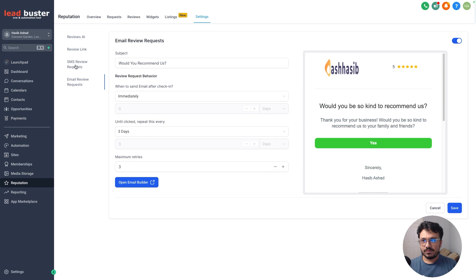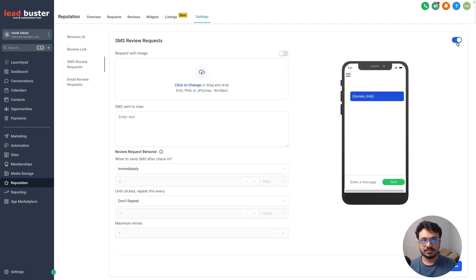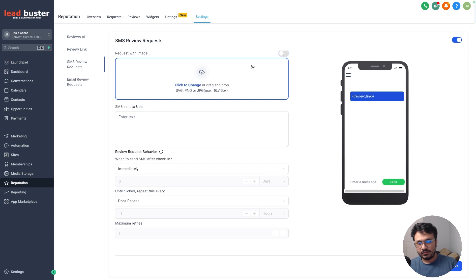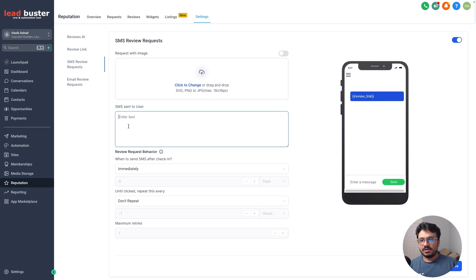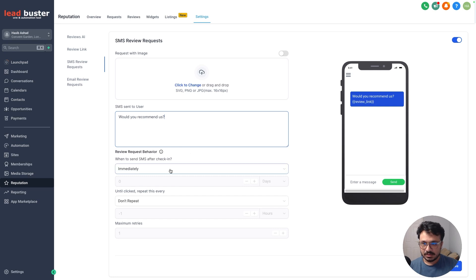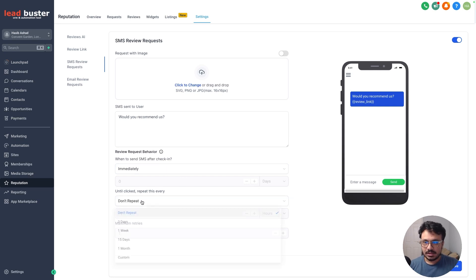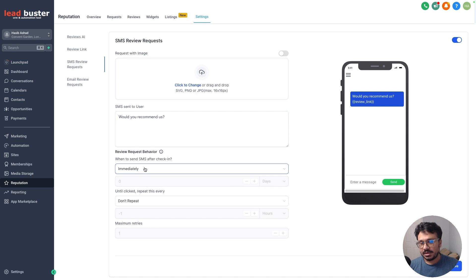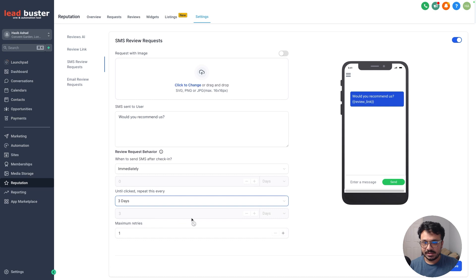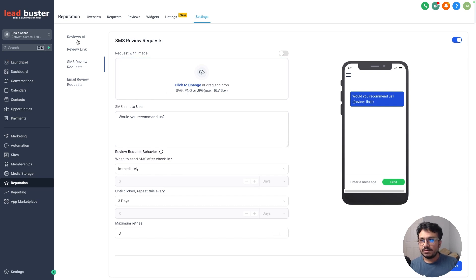Similar configuration applies to SMS Review Requests. Enable it, and turn off 'Request with Image' if you're in the UK or countries that don't support MMS. You can customize the SMS text. Set when to send the SMS after adding them to the reputation management through a workflow — immediately is recommended. Set it to repeat every three days until clicked, with a maximum of three retries.